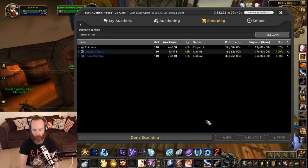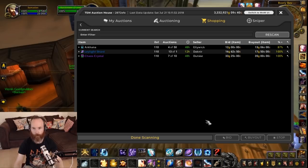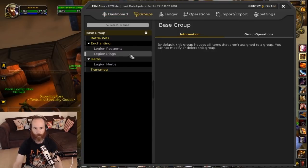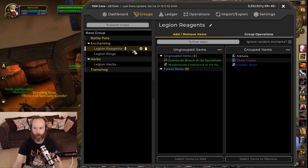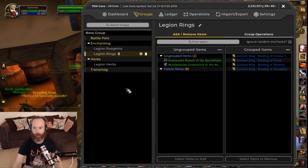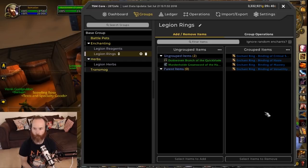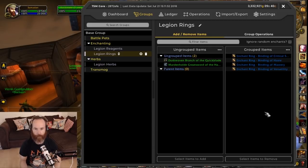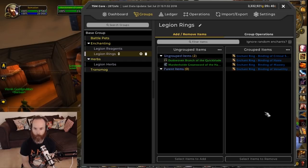So now our enchanting group has the reagents subgroup with the shopping operation covering arcana, chaos crystal, and ley light shard, and we have an operation for selling the rings and one for crafting the rings. I hope that gives you an idea as to how to set up basic groups for professions and how to do crafting operations, auctioning operations, and shopping operations. I hope you found that useful - good luck and happy gold making until next time, goodbye.